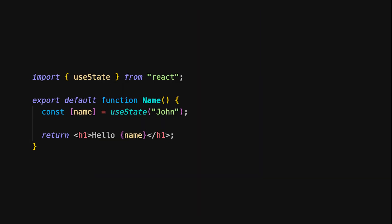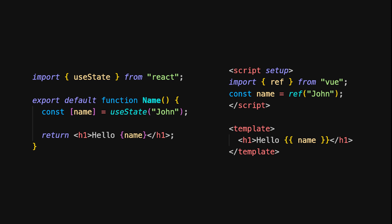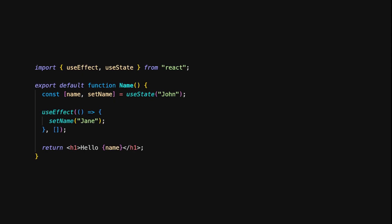Let's start by comparing how state is declared in React vs Vue. In React, you'd typically use the useState hook. In Vue 3, with the Composition API, you'd use the ref function. The ref function makes name reactive. Notice how in Vue, the syntax within the template uses double curly braces to bind the value.